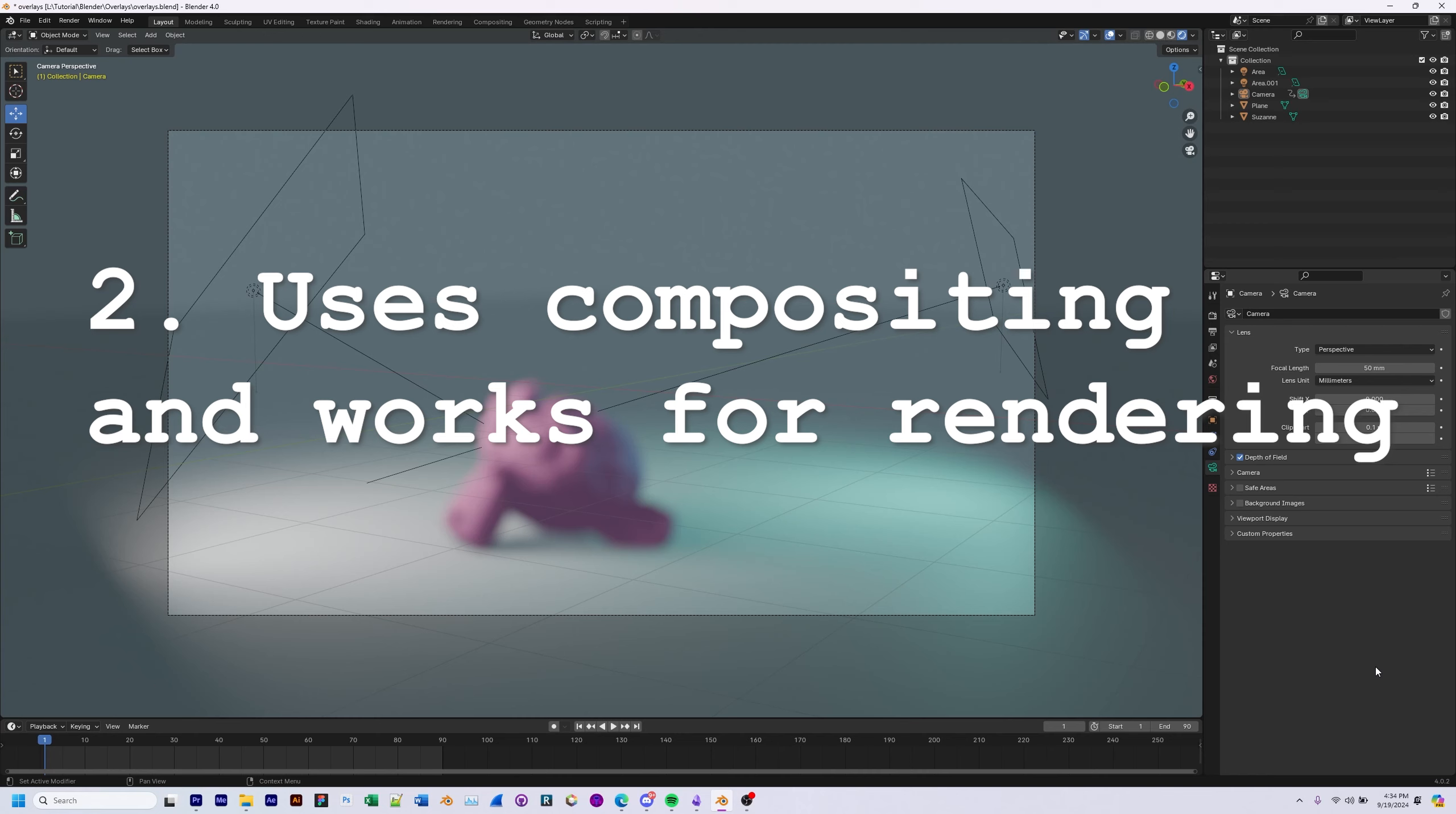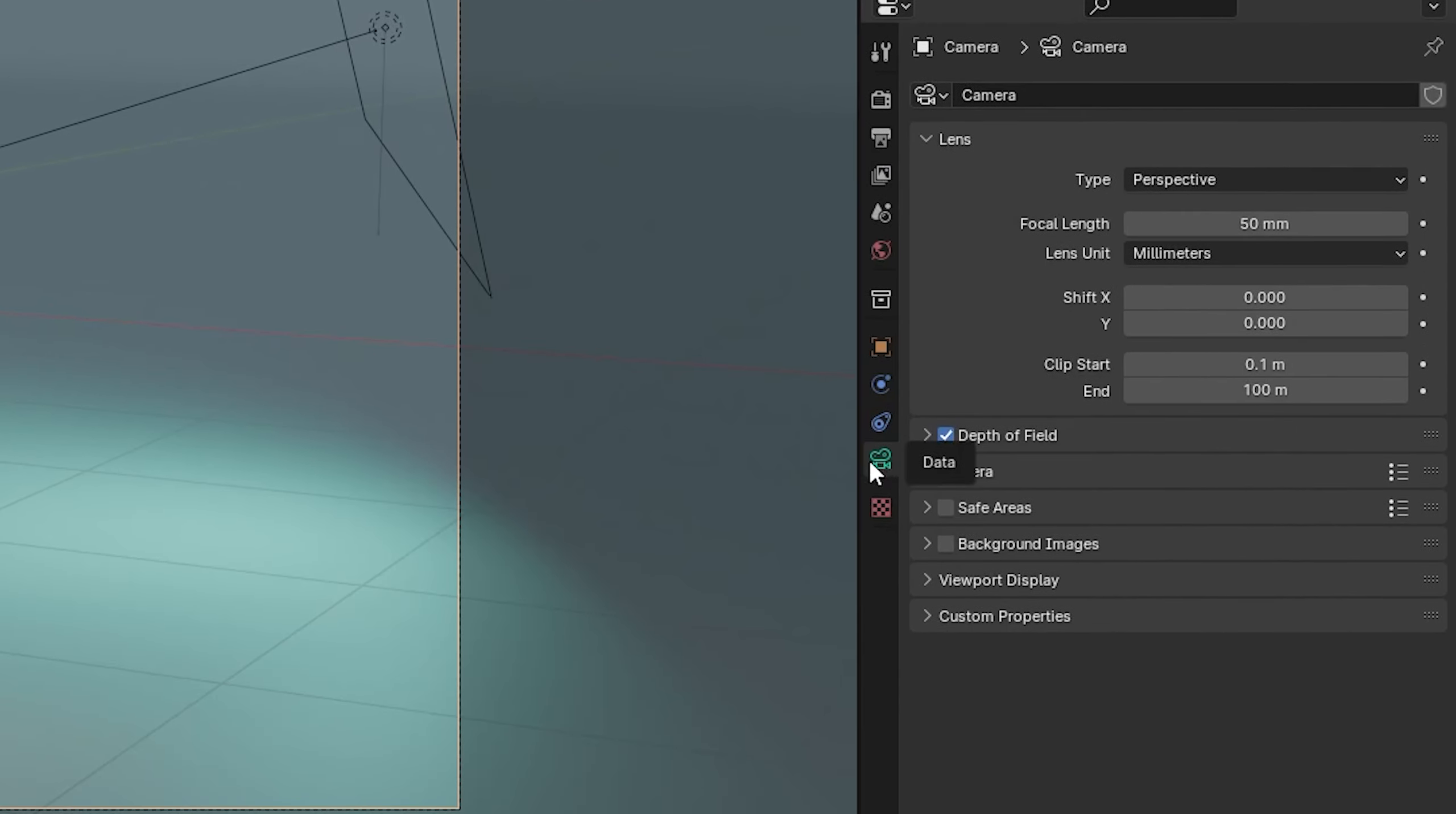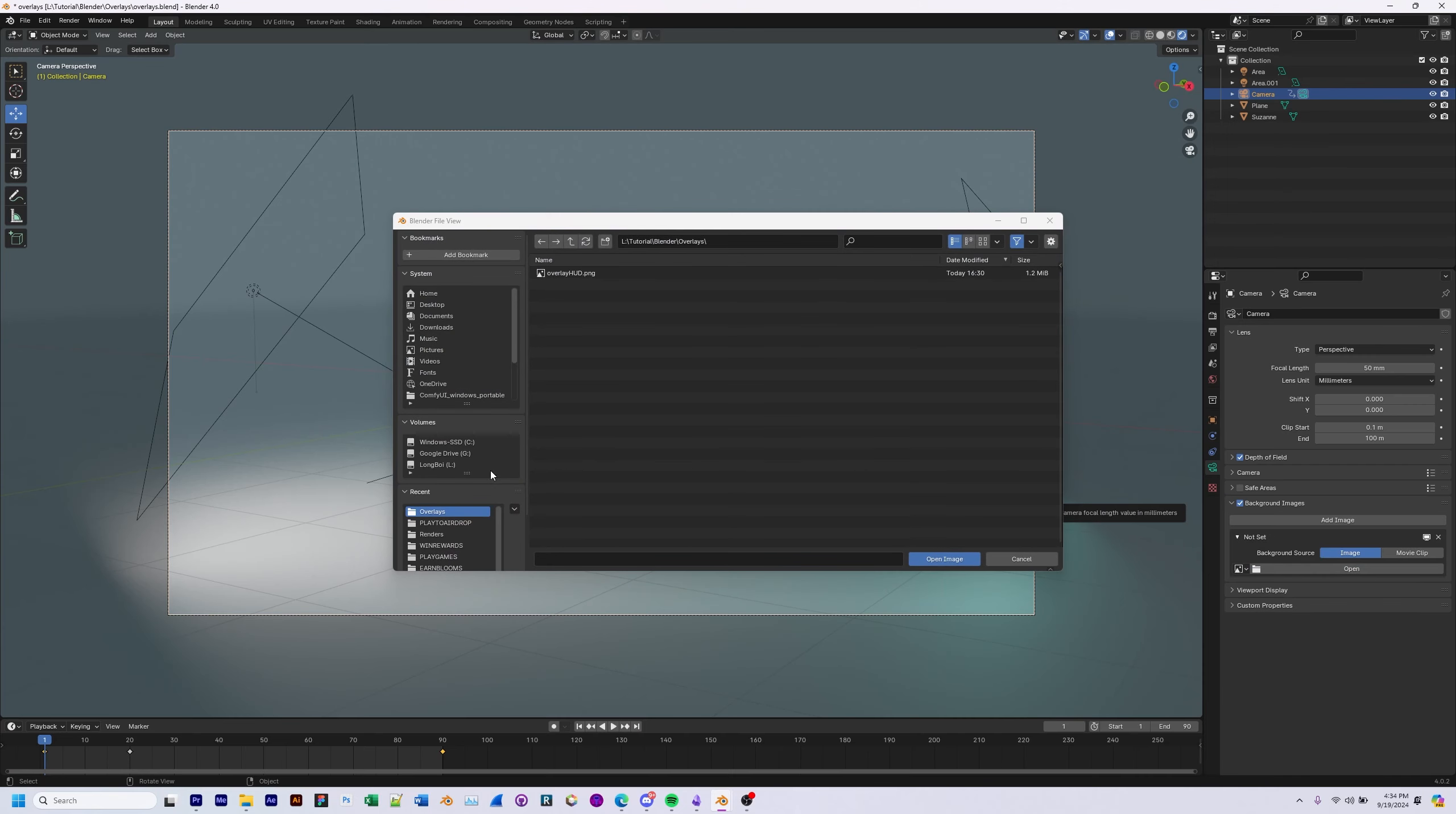So I'm going to show you both methods and the first method, which is great just for reference purposes, is to select your camera in your scene, go to your camera data properties, check background images and expand this menu here. Click add image, open and then find your overlay.